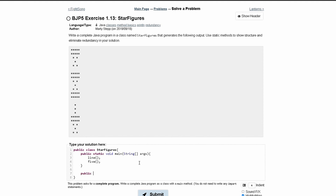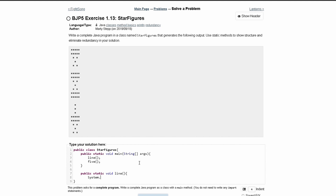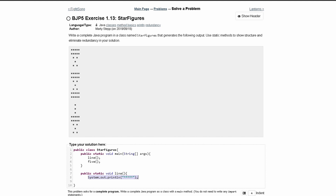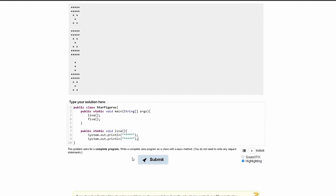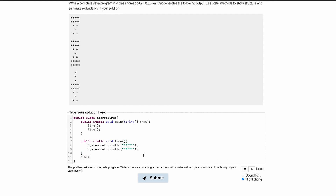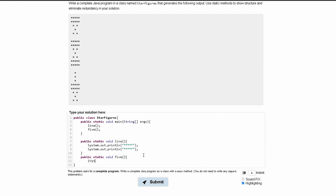Now it's time to code these methods. We have a public static void line with a starting brace. Inside we're going to have a System.out.println and print the first line of stars. Then we're going to do the same thing and print it out one more time.